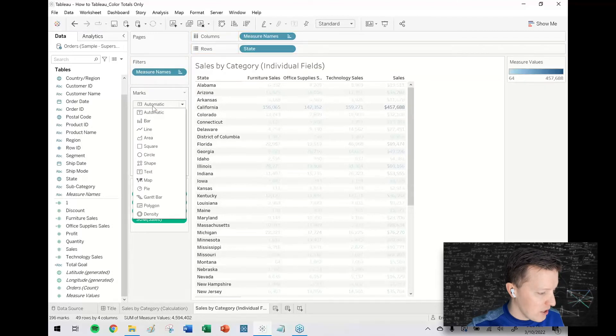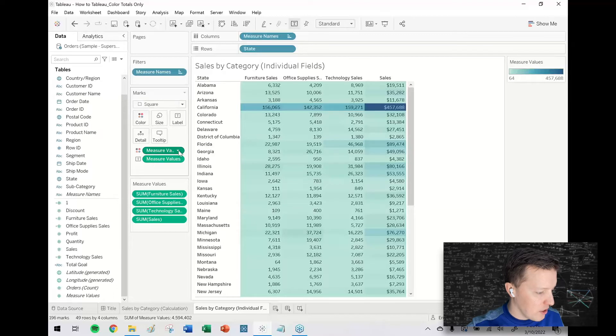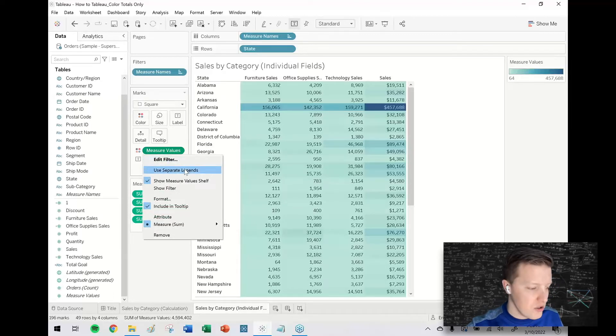Change my mark type to square. The measure values that's on color I'm going to go here to the pill, hit the drop down, use separate legends.